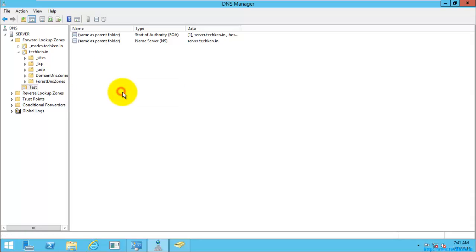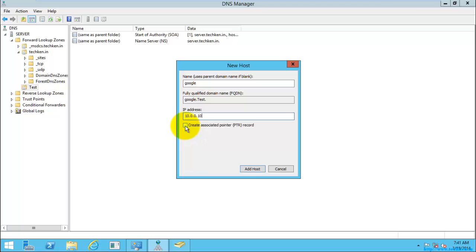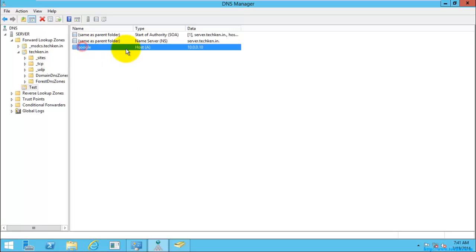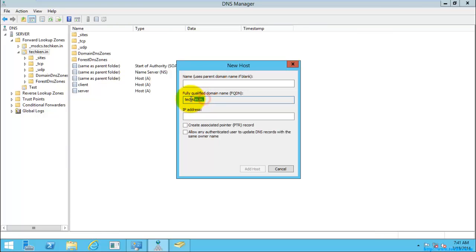To create a host record, right-click on the zone, select New Host, and give a name — I will give it as 'Google' — along with an IP address. Select Add Host and OK. Here you can see the IP address is now assigned to the name 'Google'. This is the test zone I created. For the actual server zone, creating a host record will apply directly to that server.